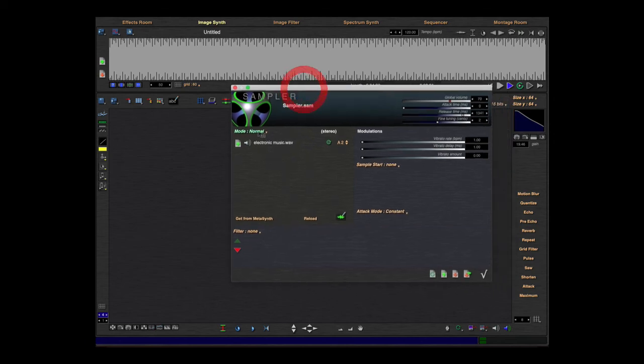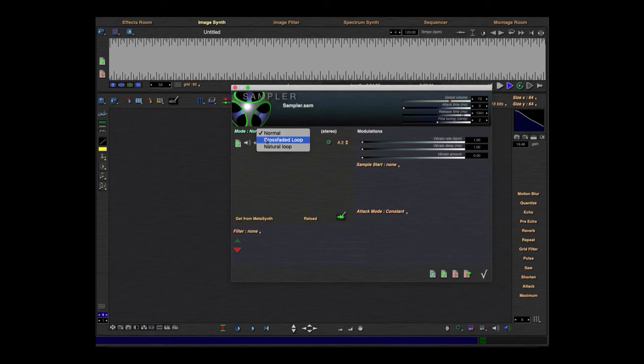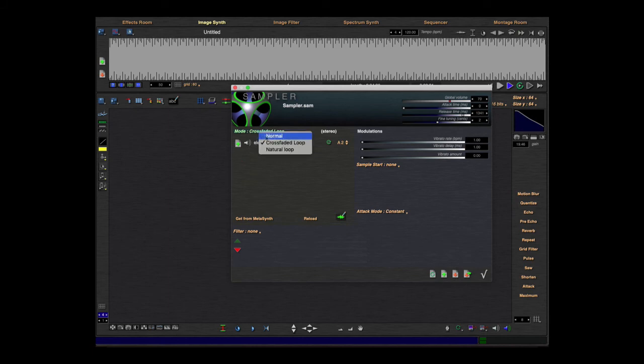Here's the loop and in this mode it will play only once. There's also the possibility to make a crossfade loop, which should do a natural loop.